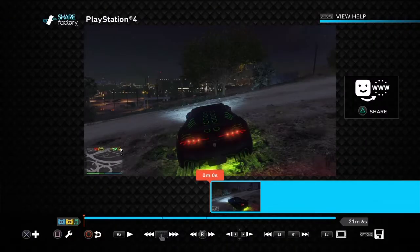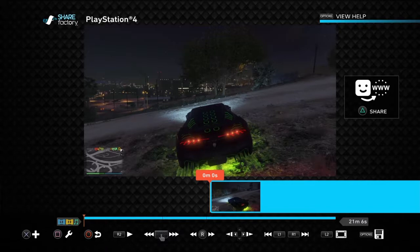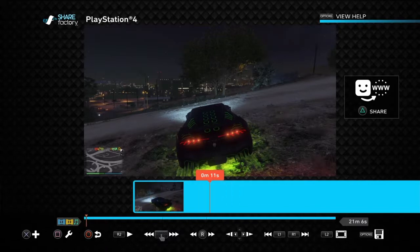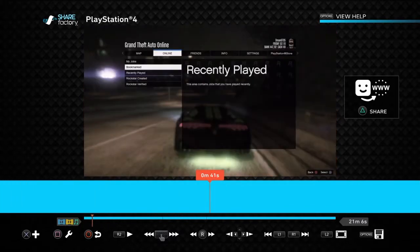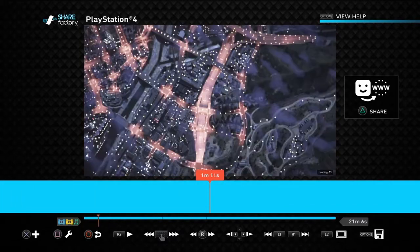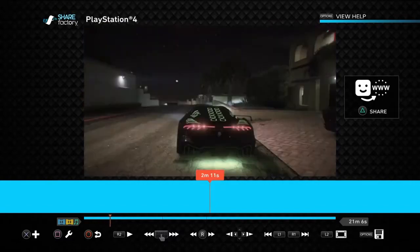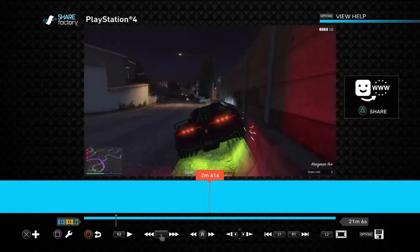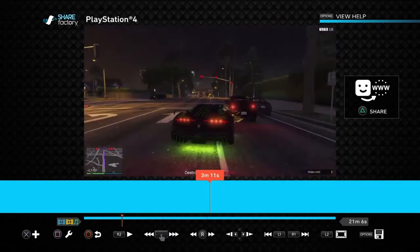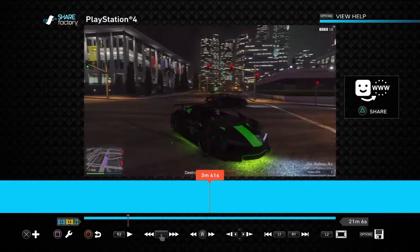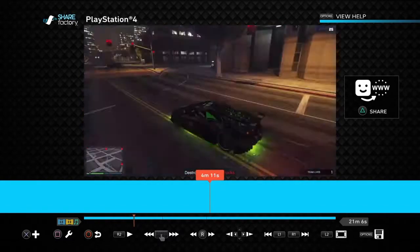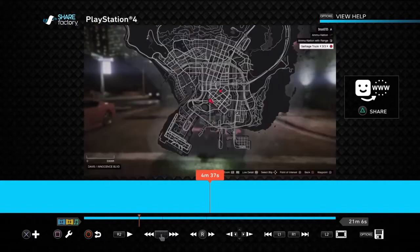whatever part you want to like fast forward or whatever, you want to add in multiple clips. Like when you want to fast forward something, make a new video.